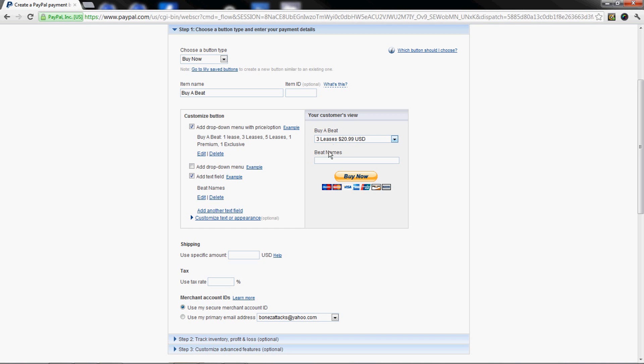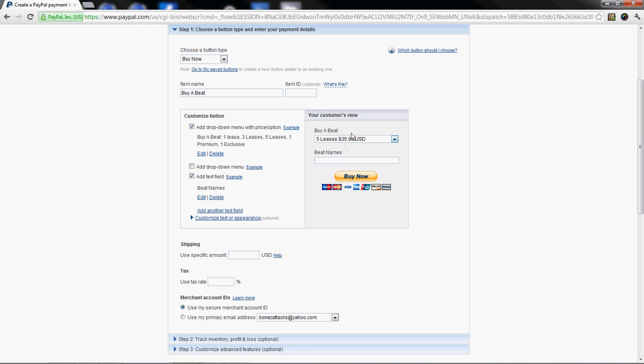That way there's no confusion. More than likely you're gonna get people emailing you either before or after they buy it. It's rare that you get someone that just buys it and lets you do it on your own - it's a trust issue. They're gonna call you either before or after. After you get that done, you got your button all set up.